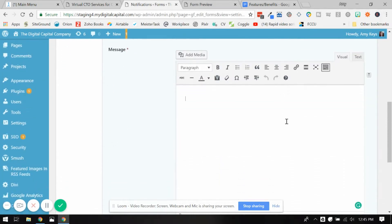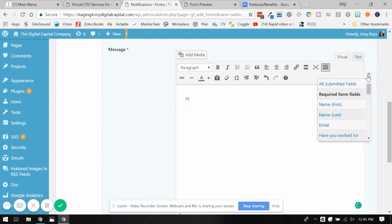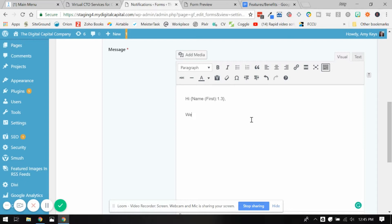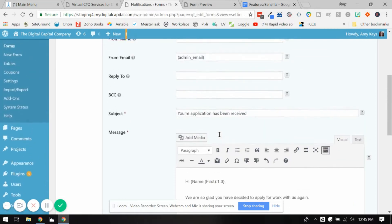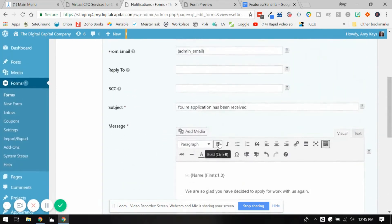And the reason why we would only want this particular notification to go is because maybe something in the text is going to be written specific to someone who's worked with us in the past. So for example, hi, we are so glad you have decided to apply for work with us again. So you wouldn't want to say this sentence to somebody who hasn't worked with the company in the past. You would only want someone who said yes. So it's a much more personal notification that you can do, customer service wise, to make sure the message is tailored specifically.